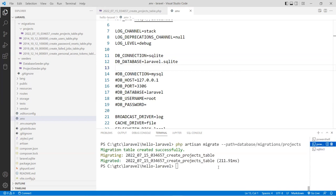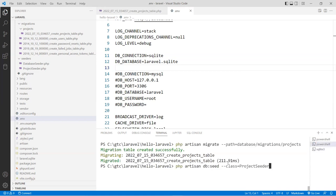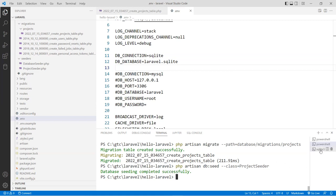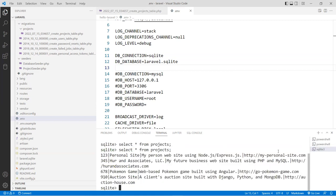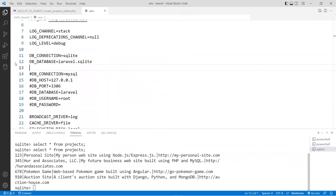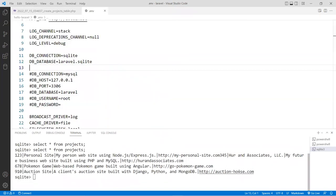Let's go back and seed this table. Go back to the command where we ran the db:seed with the ProjectSeeder class and hit enter. The data has been seeded. Now switch over to SQLite and run the select command again — and there it is. All the data has been added to our SQLite database and is ready to use.